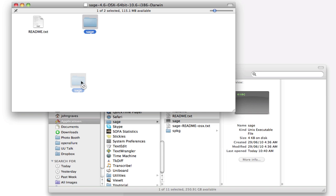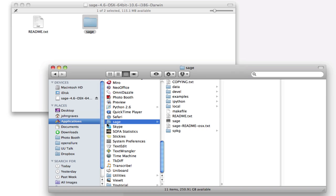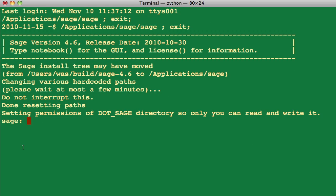Open the disk image and copy the Sage folder to your Applications folder. Then double-click the Sage icon. The program runs in the terminal.